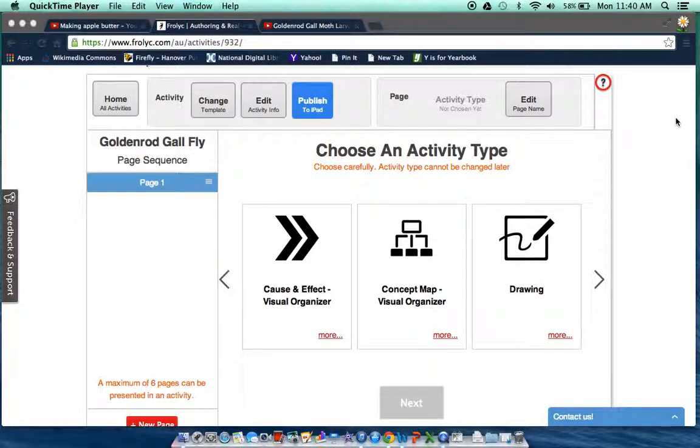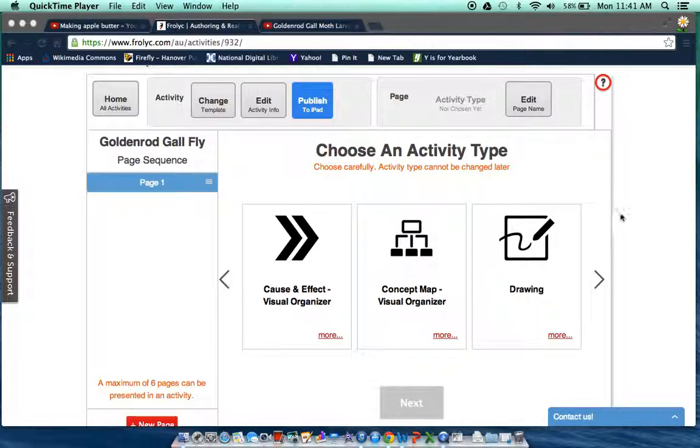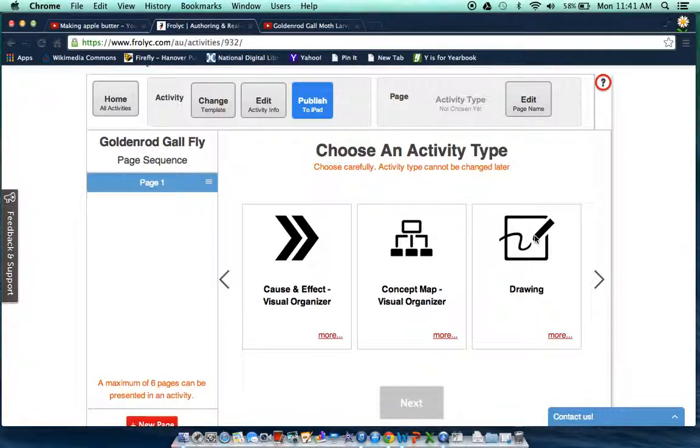Now I'm going to create the first page for my goldenrod gallfly activity and I would like for students to begin by drawing for this activity.